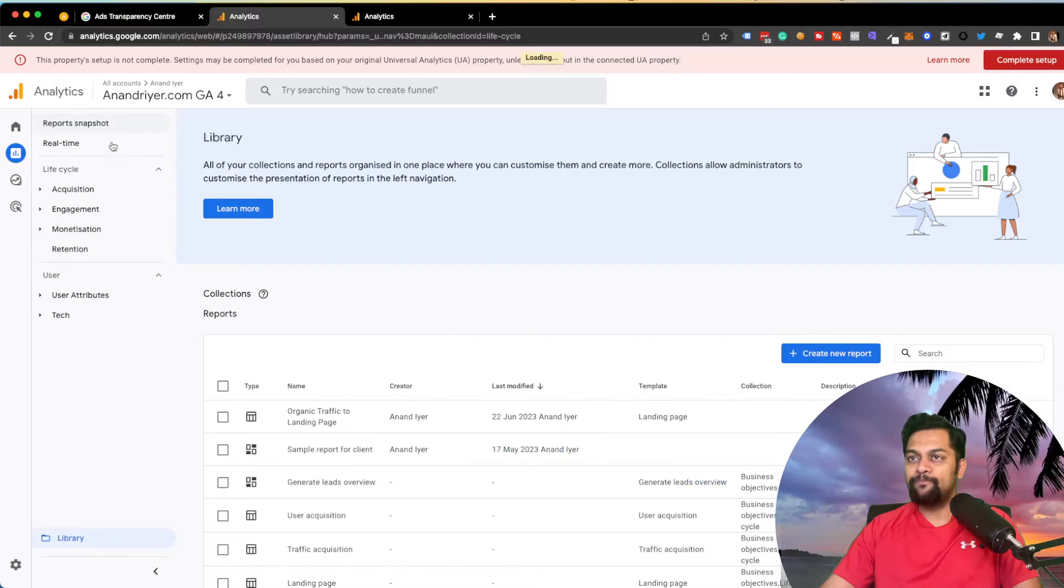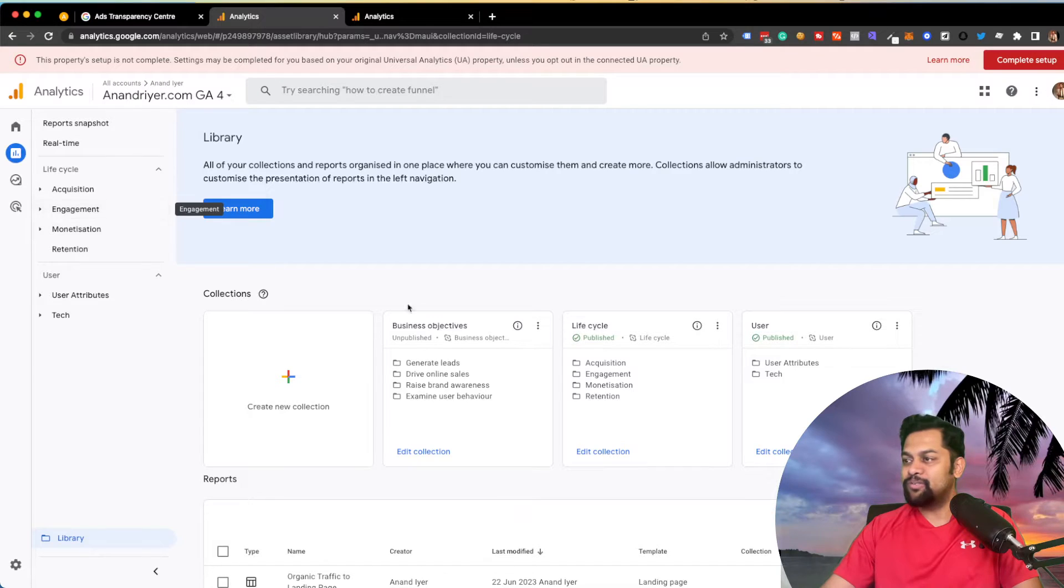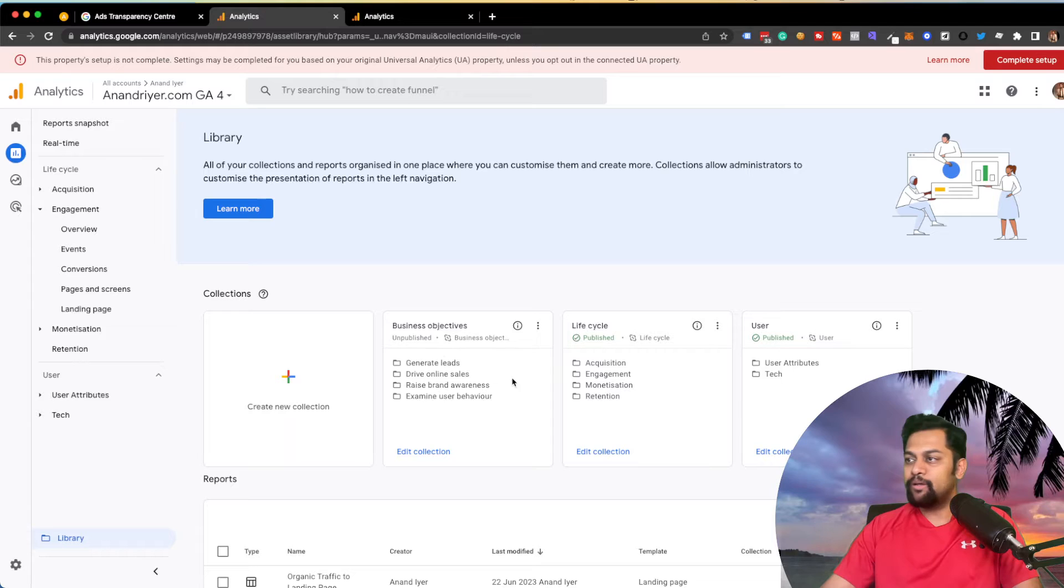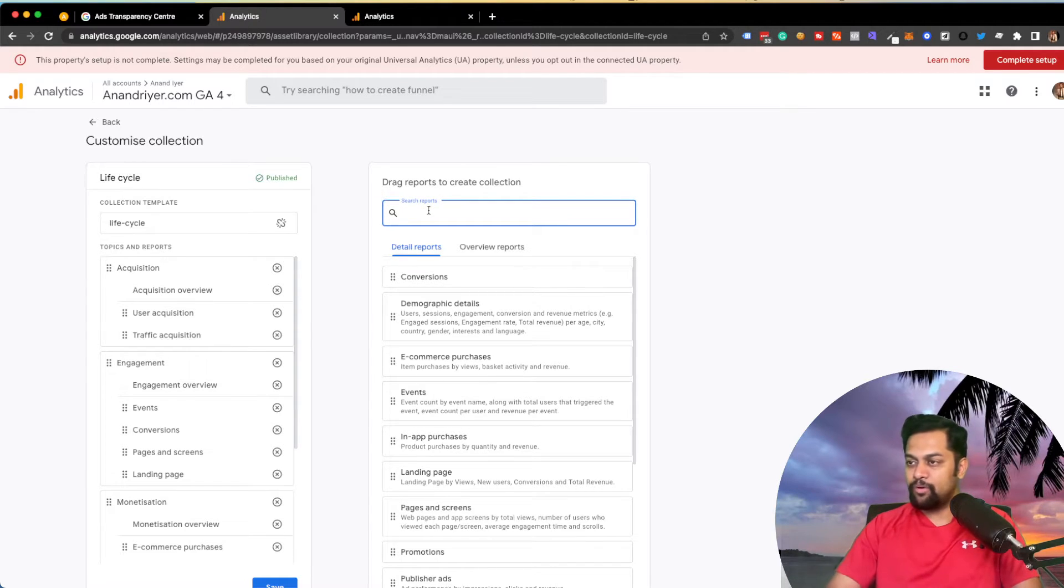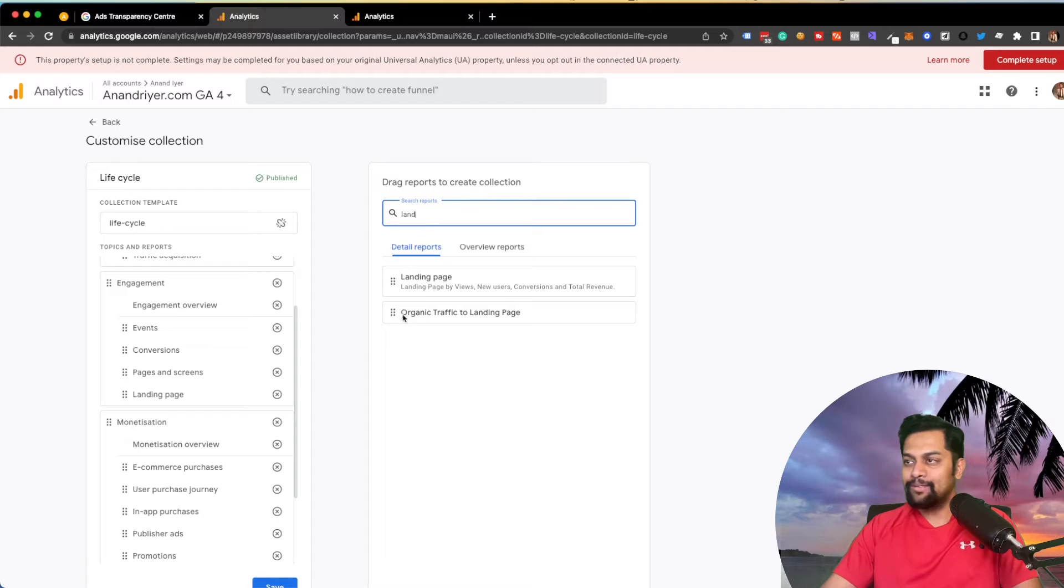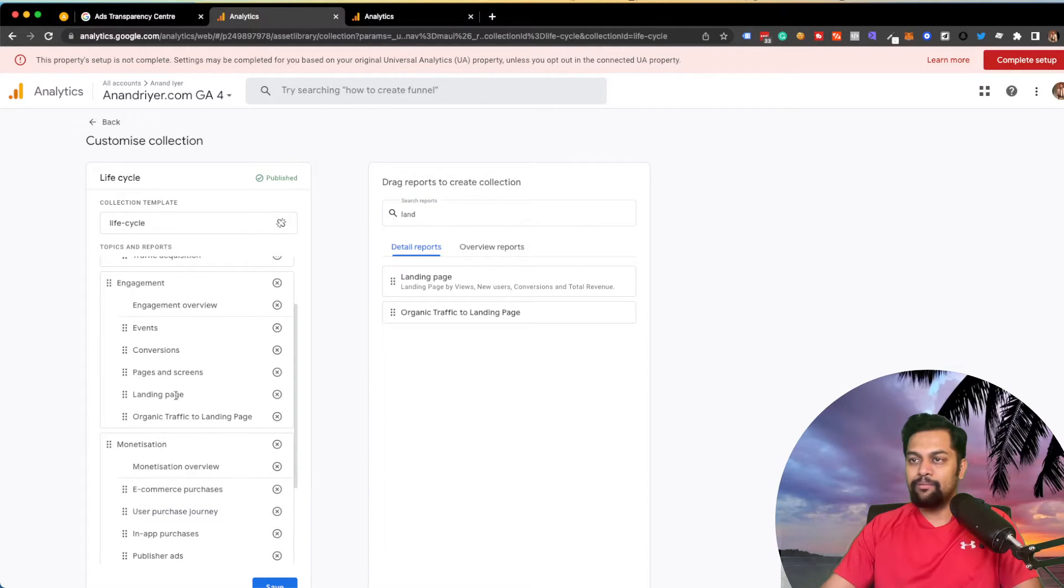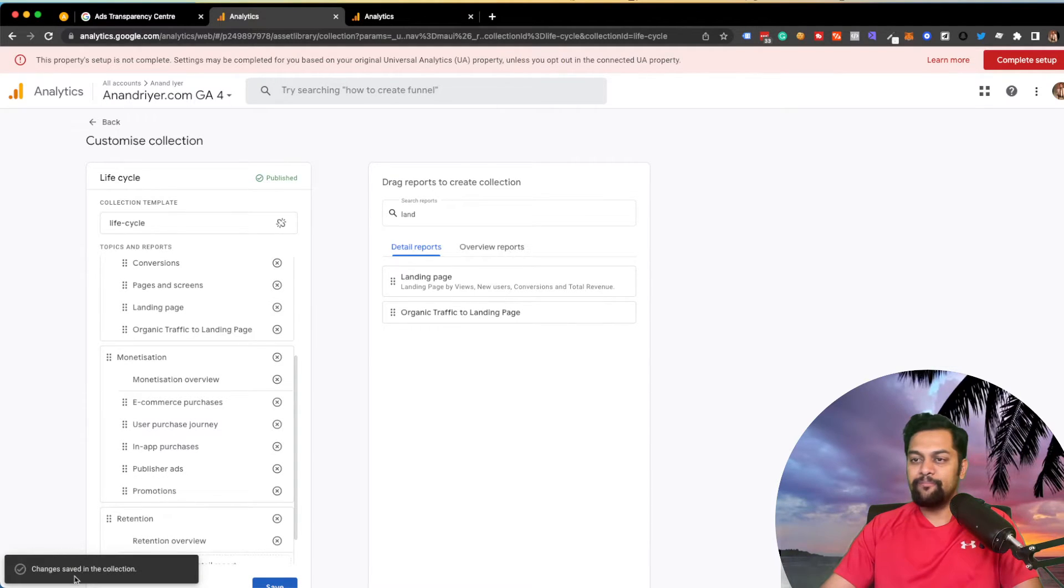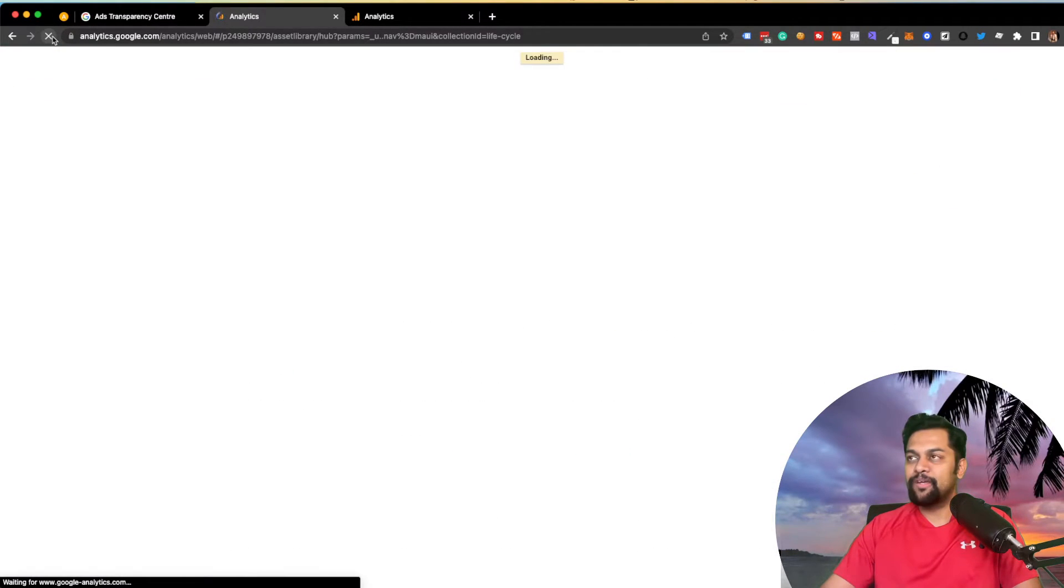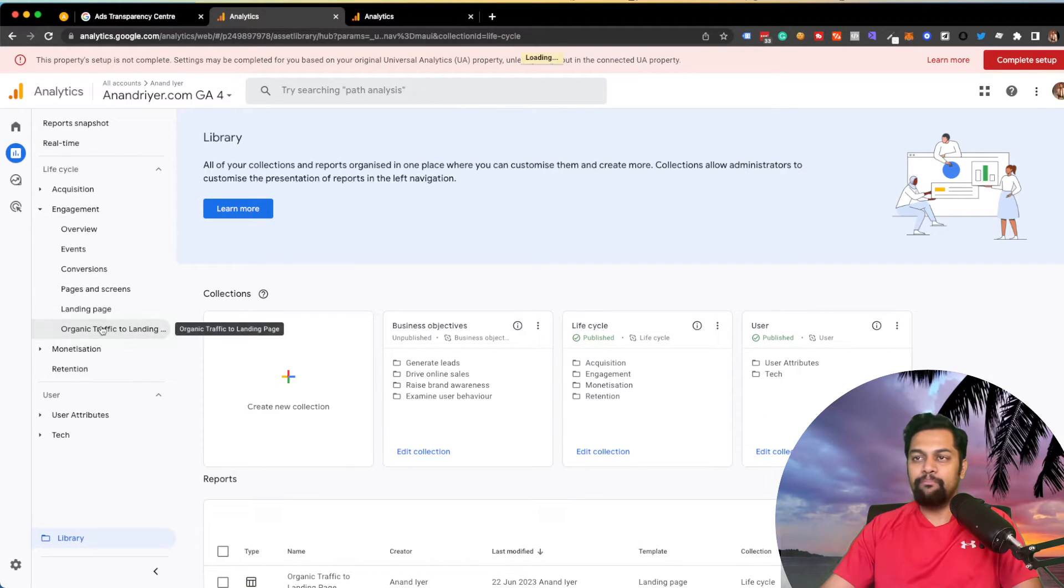If you want to add this report to your sidebar or navigation, a simple way to do that is to click on any of the collections that Google has created by default. So in this case, we want this report under engagement. So I'm going to click on edit collection over here. And then I'm going to search for that report that we created. Organic traffic to landing page. So I'm going to drag this and place it under the landing page report. And then hit save.